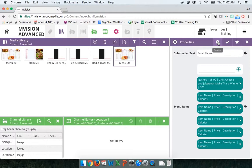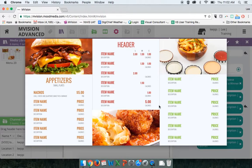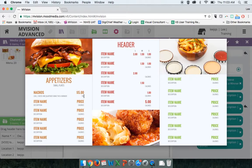Let's click on the menu board preview again to see how it looks now that we've started customizing. We can see our 'Appetizers' header has changed, 'Small Plates' is in the subheader, and we have our nachos entry. Beneath nachos is the description — 'Chili, cheese, and jalapeno make this a winner' — the price is $5, and the calorie count is 700. The separator bars in the description broke up where to put the item name, description, price, and calories correctly.